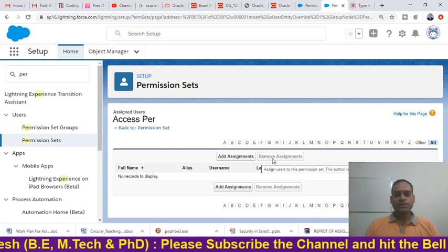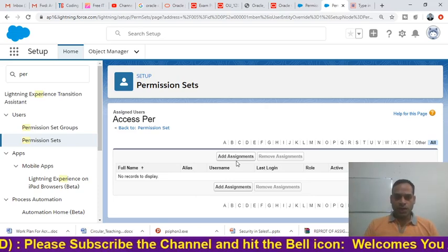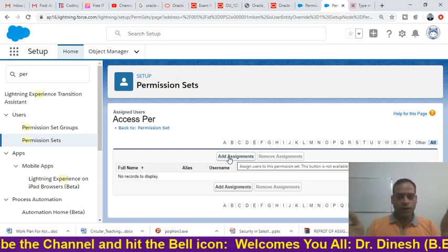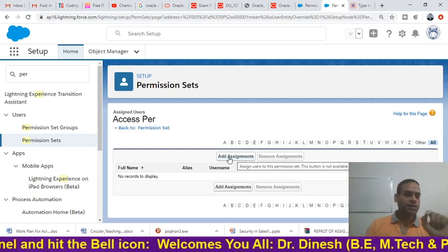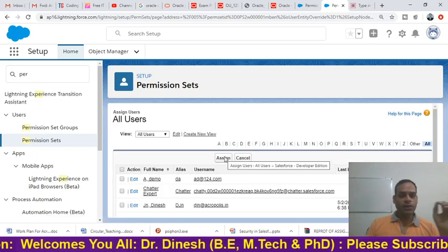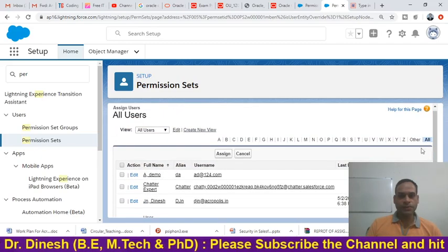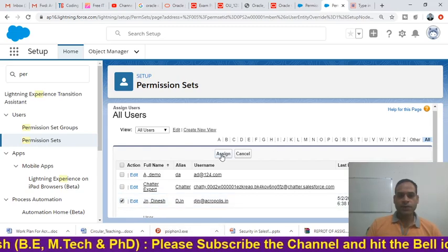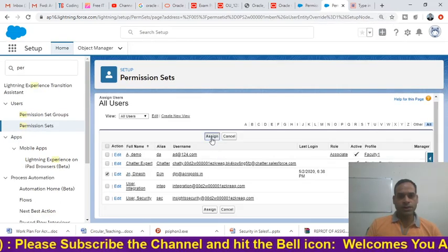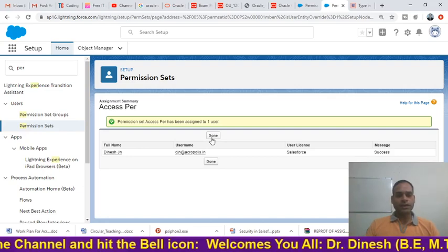Here you will see two buttons: 'Edit Assignment' and 'Remove Assignment'. Remove Assignment is not visible yet because we haven't assigned this permission set to a user. Click 'Add Assignment' — we want to assign these rights to a particular user. Select the user who should be able to modify the particular app, then click 'Assign'.